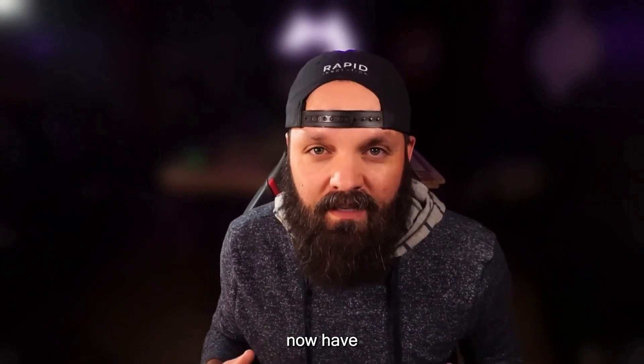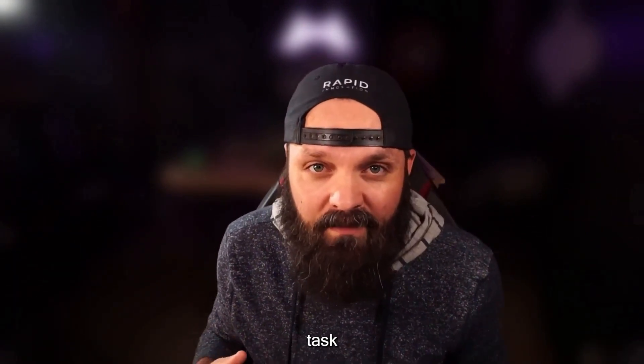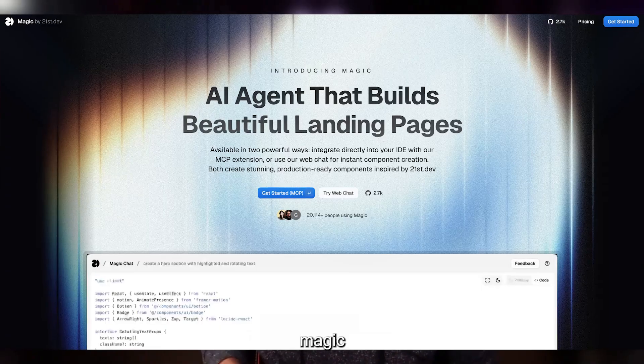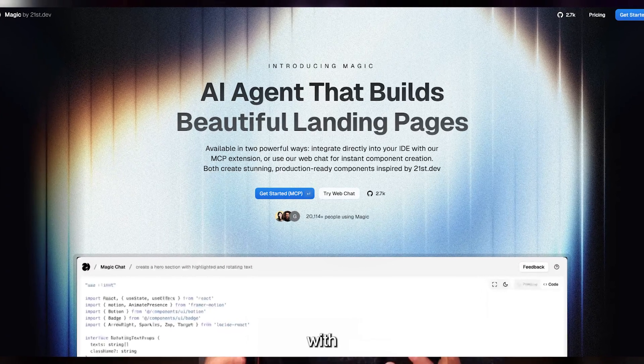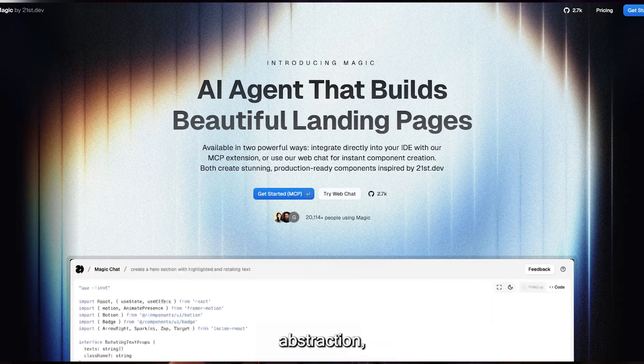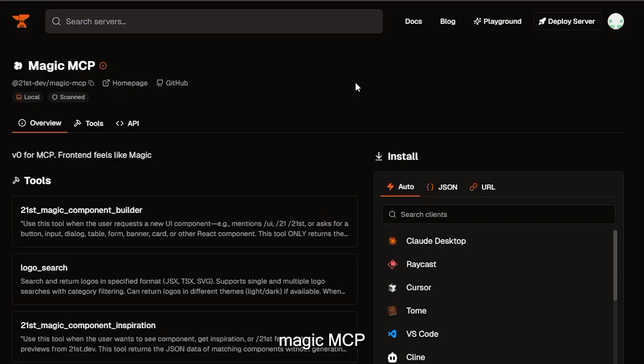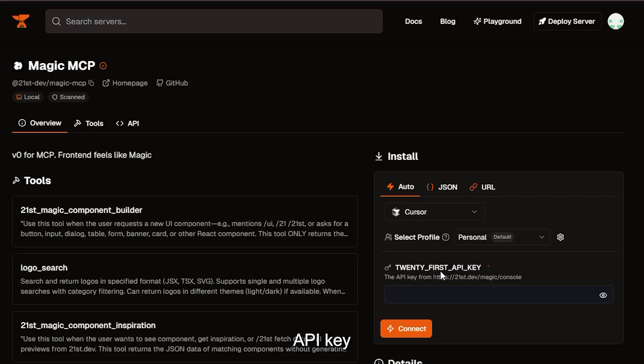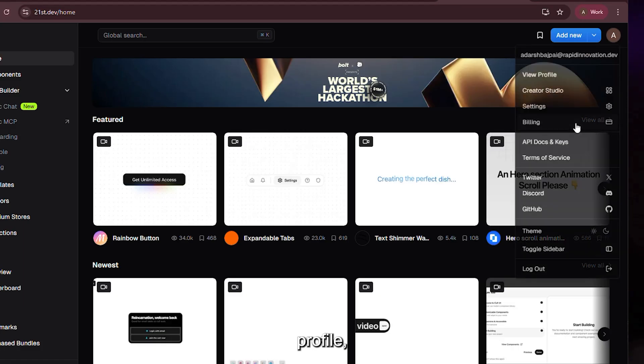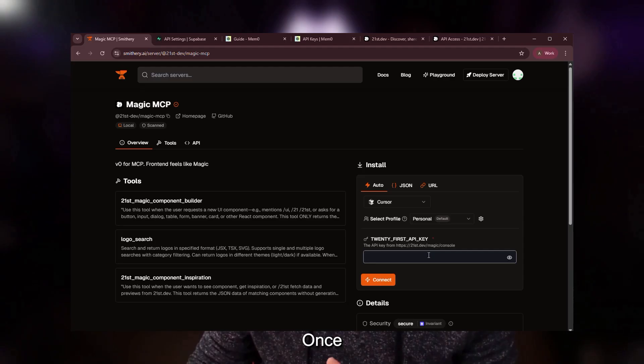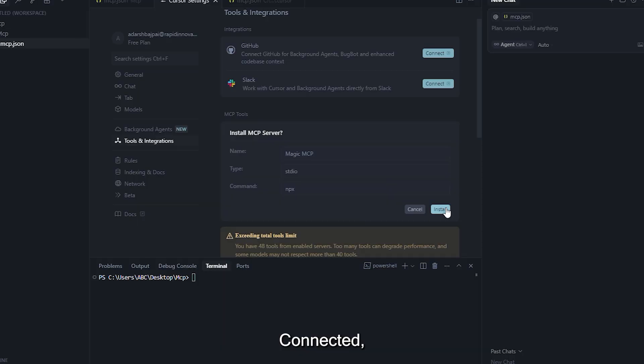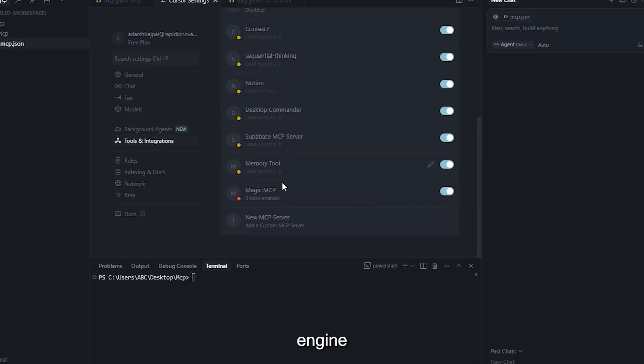At this point, your agents now have memory, crucial for any advanced task planning or long-form reasoning. Now we install Magic MCP, a module that enhances your system with advanced agent behavior, abstraction handling, and even authentication logic. Open the Magic MCP module in Smithery. Install, leave it on Auto, and select Cursor. To proceed, you'll need an API key from the 21st dev platform. Log in, click on your profile, head to API docs and key, and copy your key from the authentication section. Once pasted into Smithery and connected, you've added a powerful orchestration engine into your MCP environment.